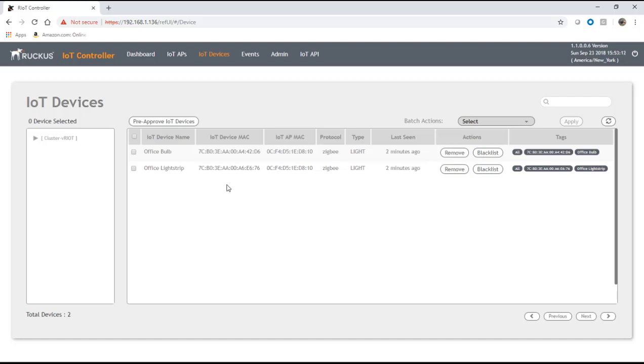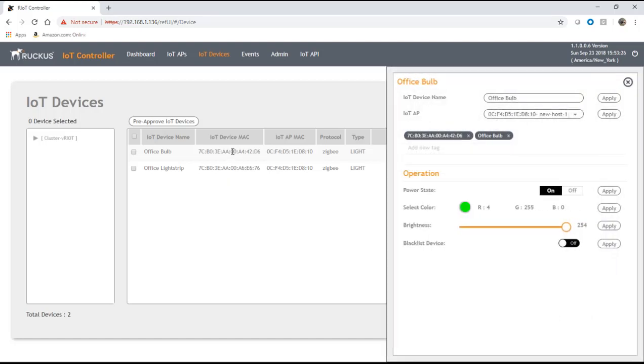The benefit of course is rather than having to put up Zigbee hubs all over your building or all over multiple buildings, basically the IoT controller and the AP becomes that Zigbee hub. We can click on these guys and it's going to pull up the side menu here.